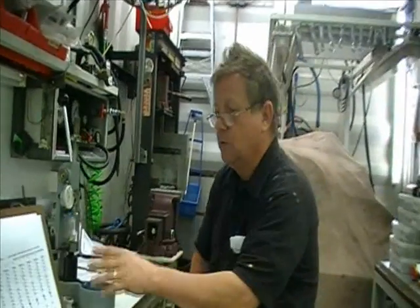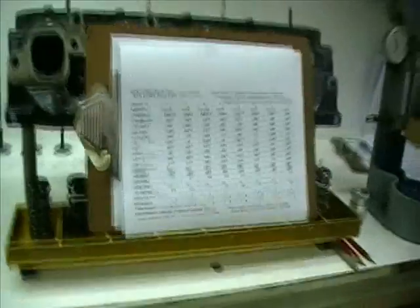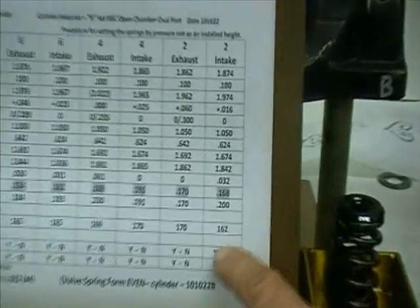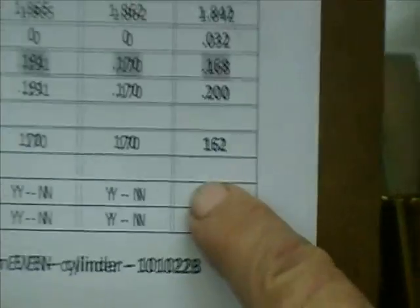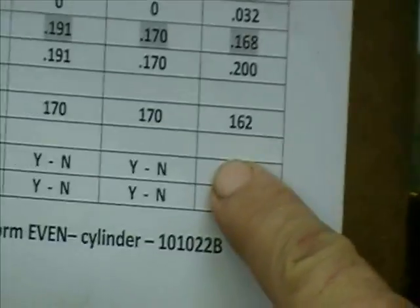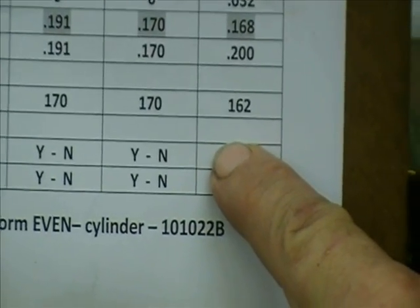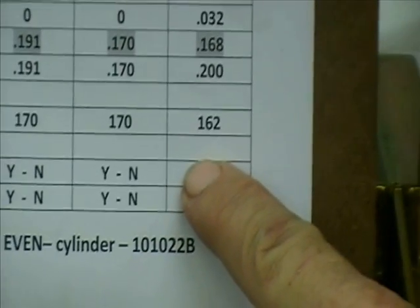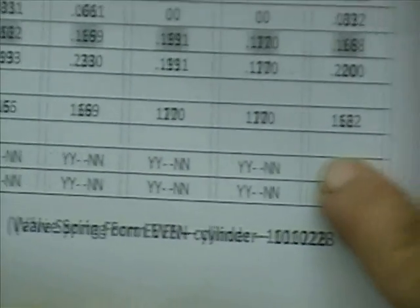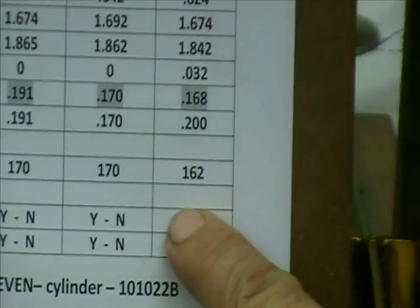And your spring checker may say, where we said on this machine right here it said it was 162, on the spring checker it may say 175 or 145. I don't care. Because that spring checker, if it says 145, and then the next time I check it, it says 125, well, I've just lost 20 pounds of pressure.